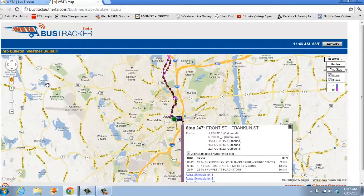Once you've selected the stop that you want, the bus route is displayed with information about that stop, and it's identified with a green star on the map.